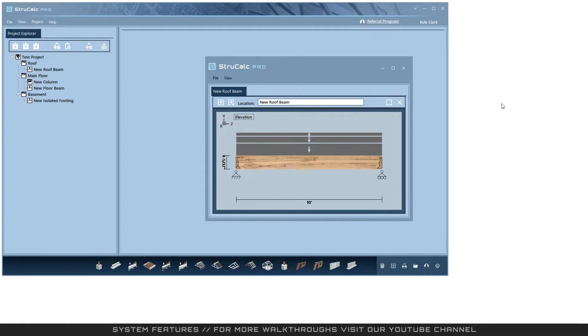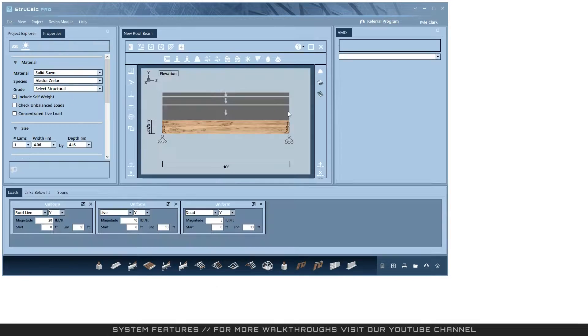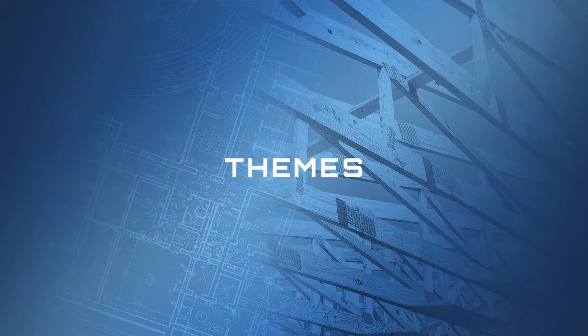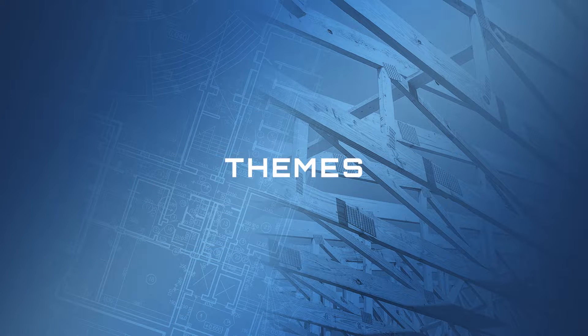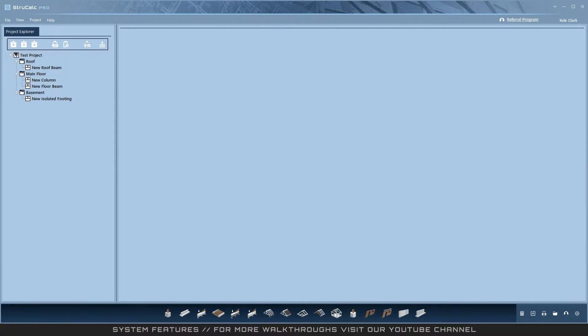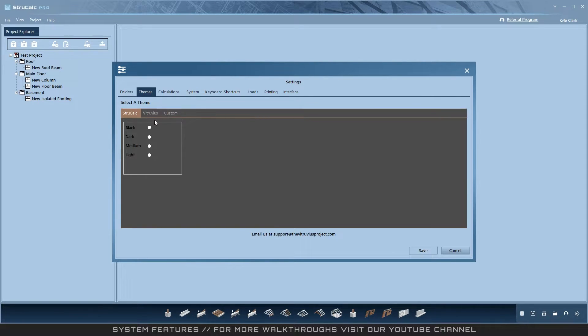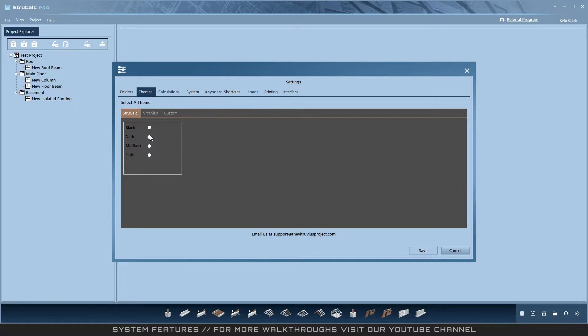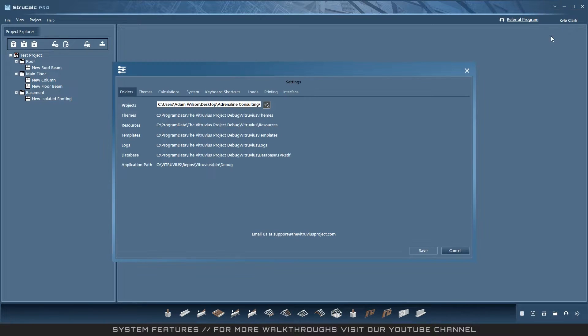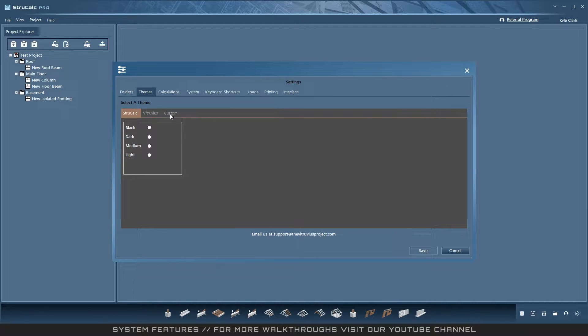Themes: you'll notice that themes have been greatly expanded in the settings. There are now four new StruckCalc themes to complement the older Vitruvius themes. These are Black, Dark, Medium, and Light. Also, the old Vitruvius themes are still available. In the future, look for completely custom themes that you can share, as well as academic-based themes so you can select your university of choice.